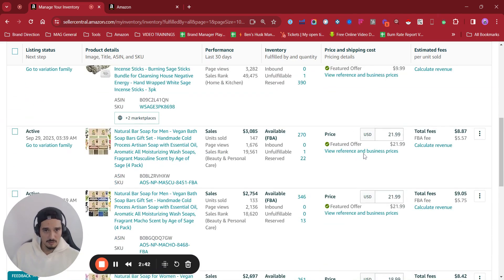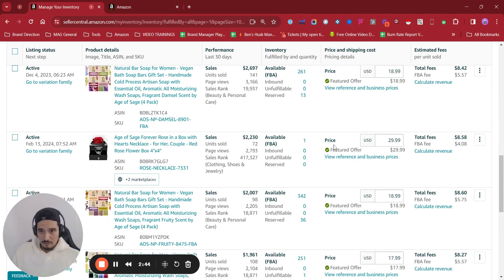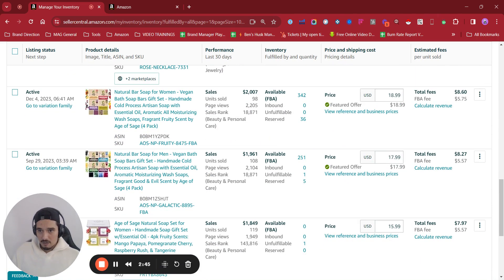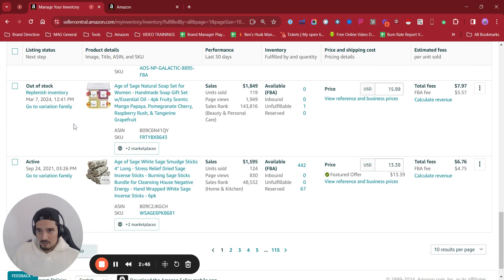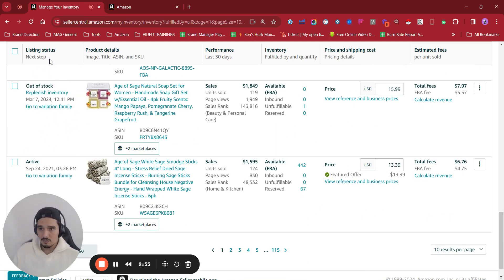Another cool thing in here is that Amazon is going to throw some recommendations on the left part of the window. Listing status, next steps.